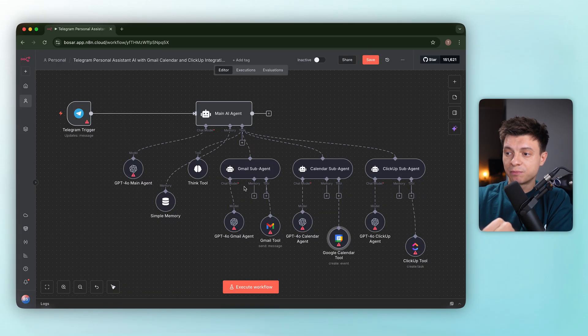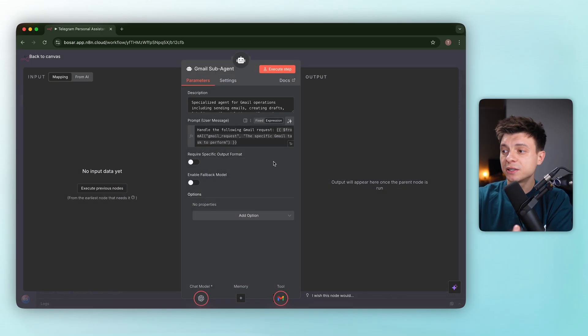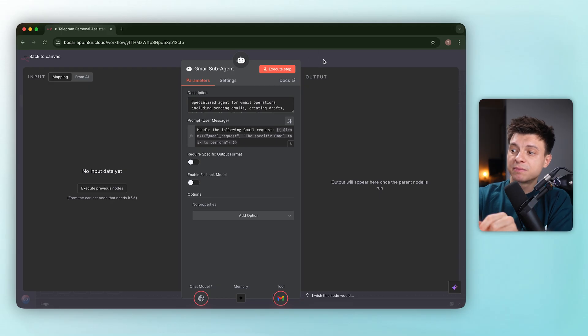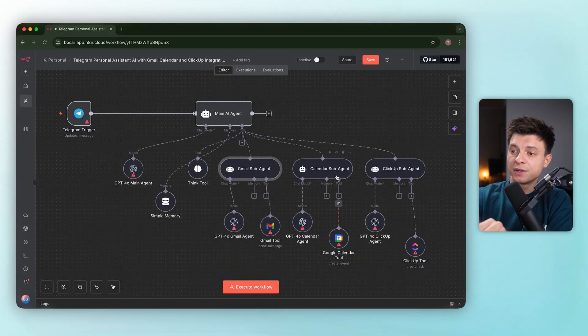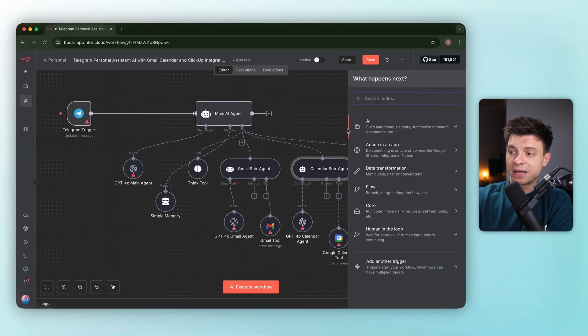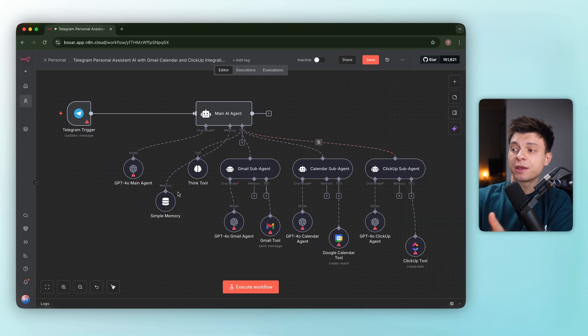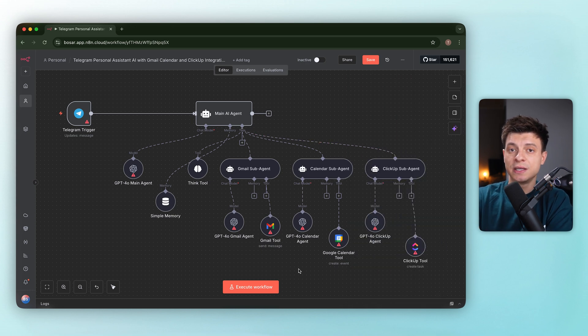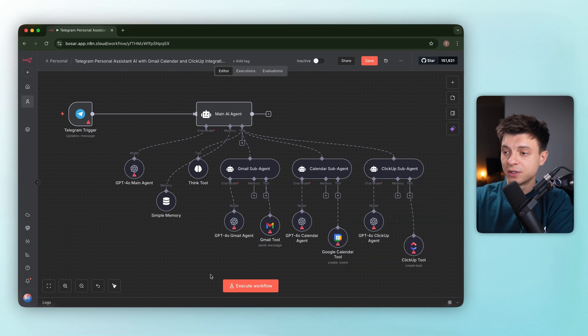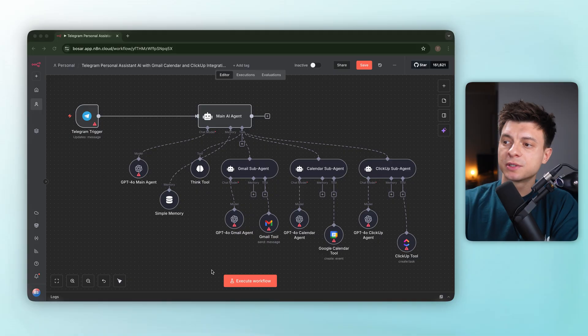The subagents pull parameters via expression from AI, which is the right pattern, but the handoff isn't well defined here. And there is no final message back to Telegram. So even if everything executed, the user wouldn't see a response. This is something I would add as well.